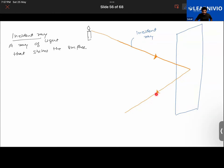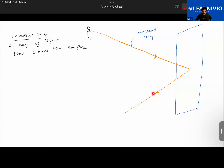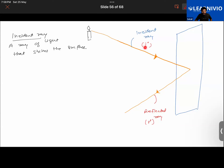The ray that bounces back is called the reflected ray. Reflected rays are those light rays that bounce off from a surface. The incident ray is denoted as 'i' and the reflected ray is denoted as 'r'.